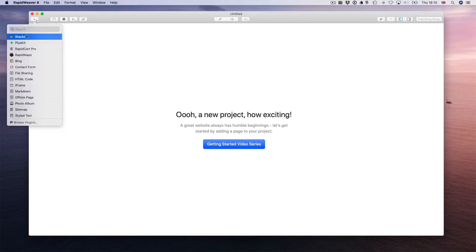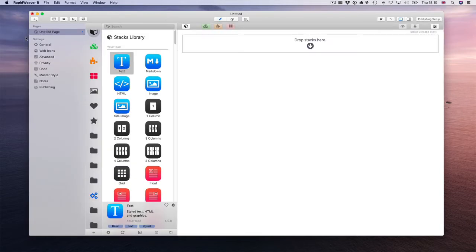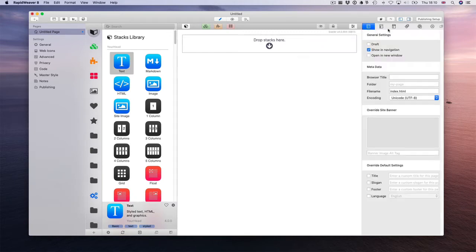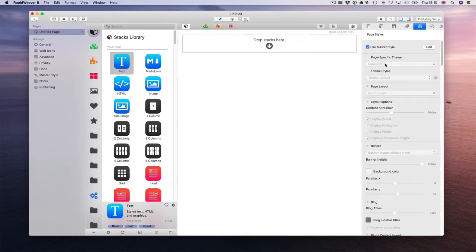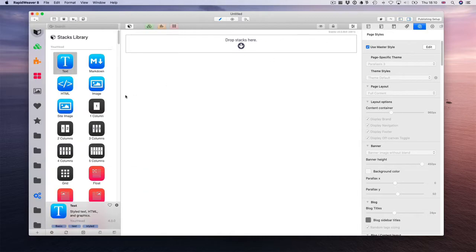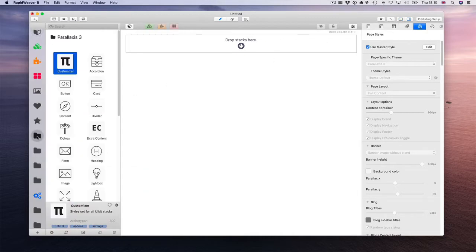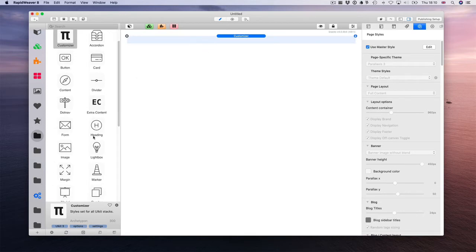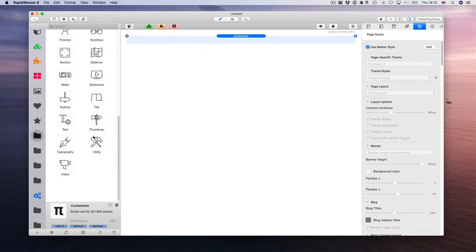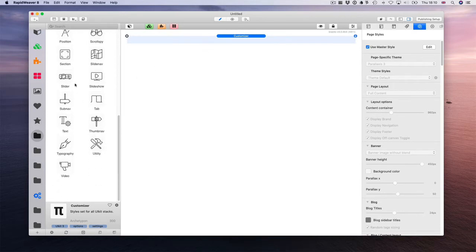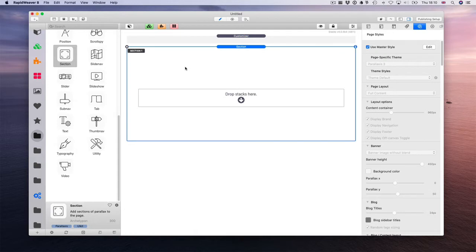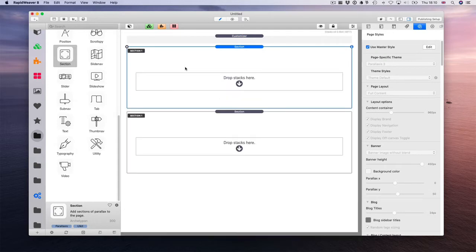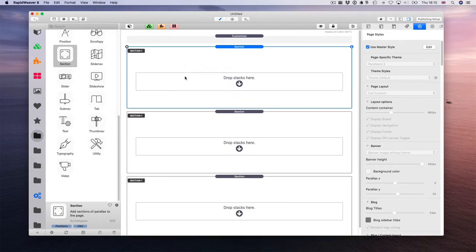Let's add a Stacks page and be sure that you are in parallaxes. Let's make some room. Drop the customizer, drop the section. Add just one more section just to get the page scrolling.